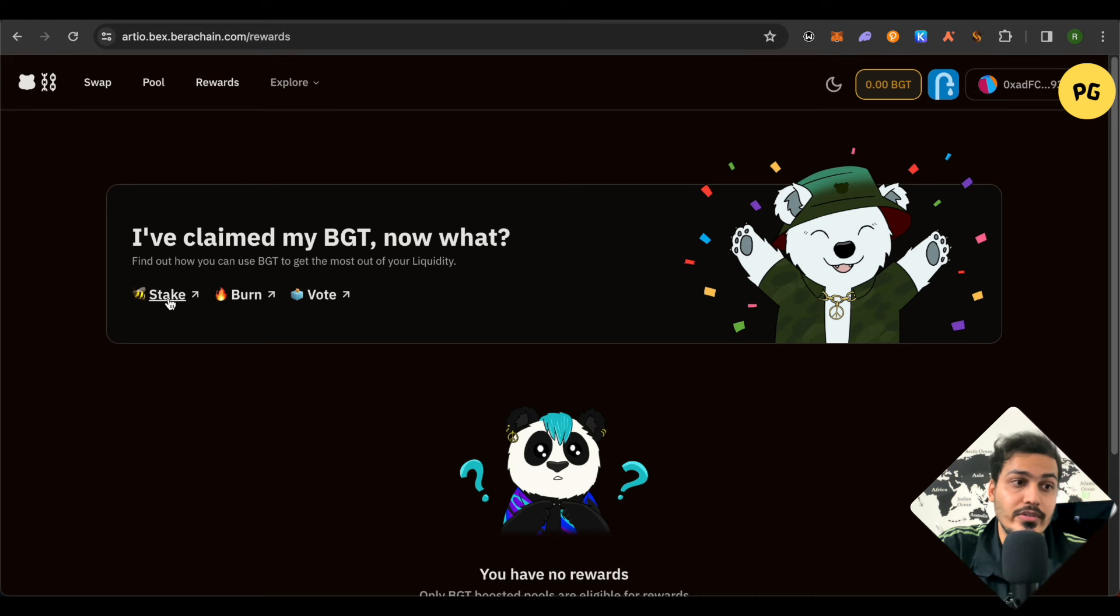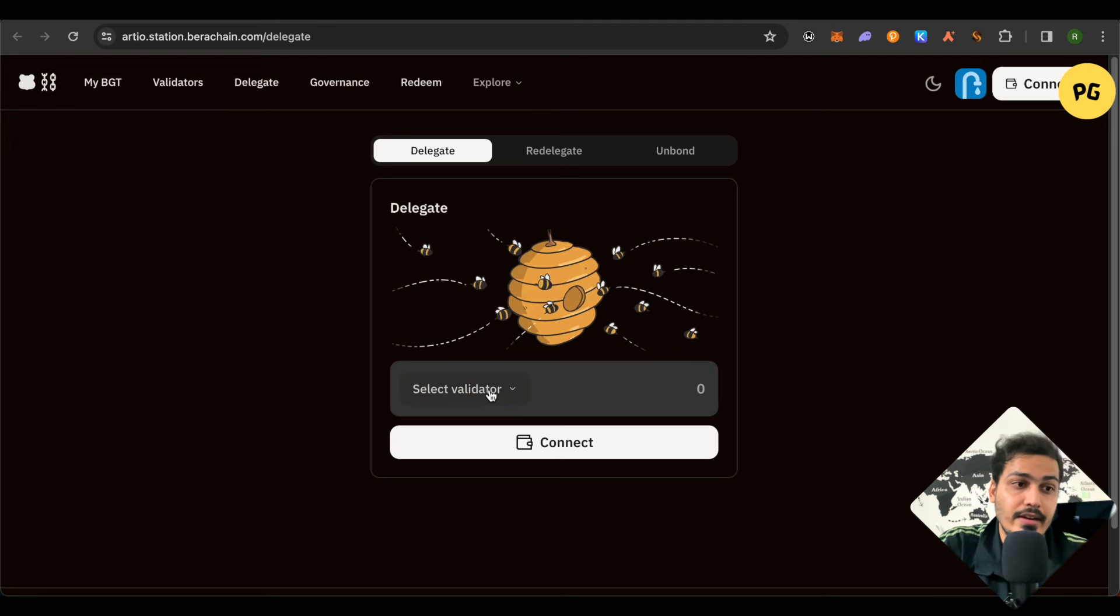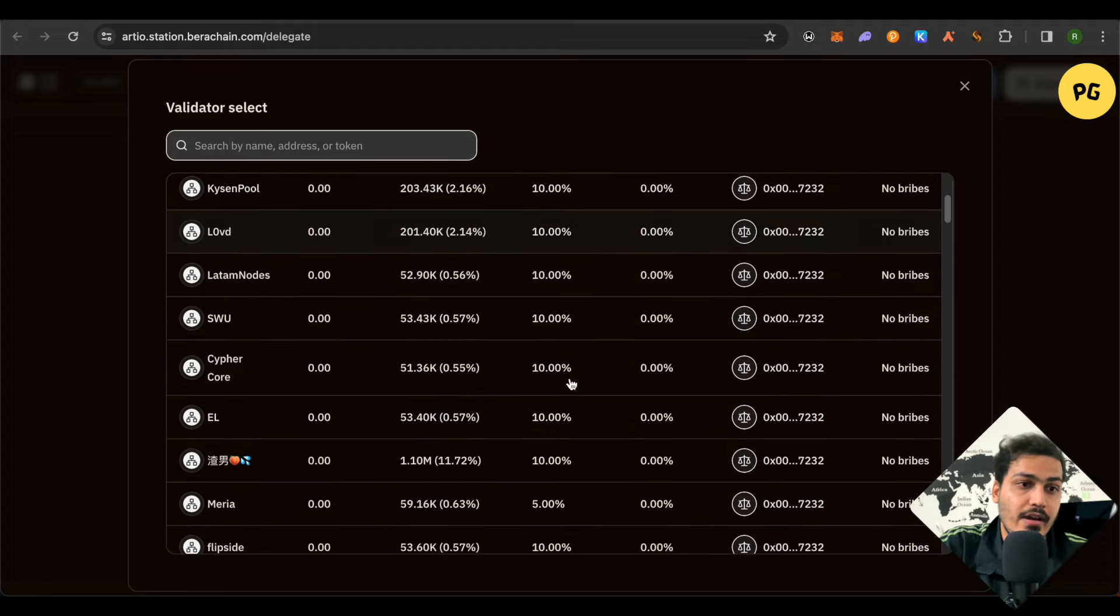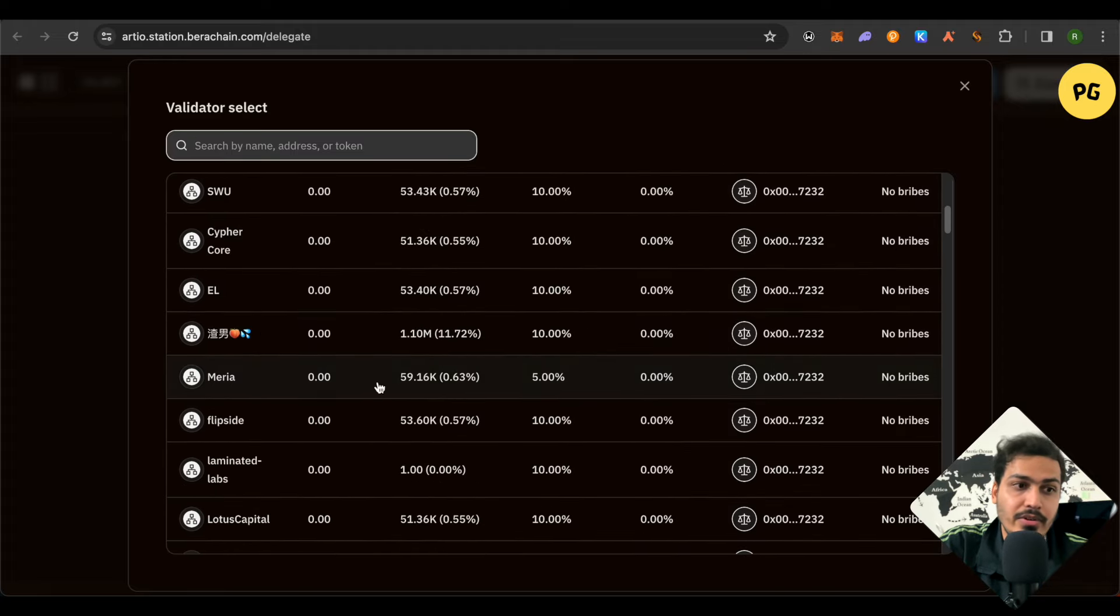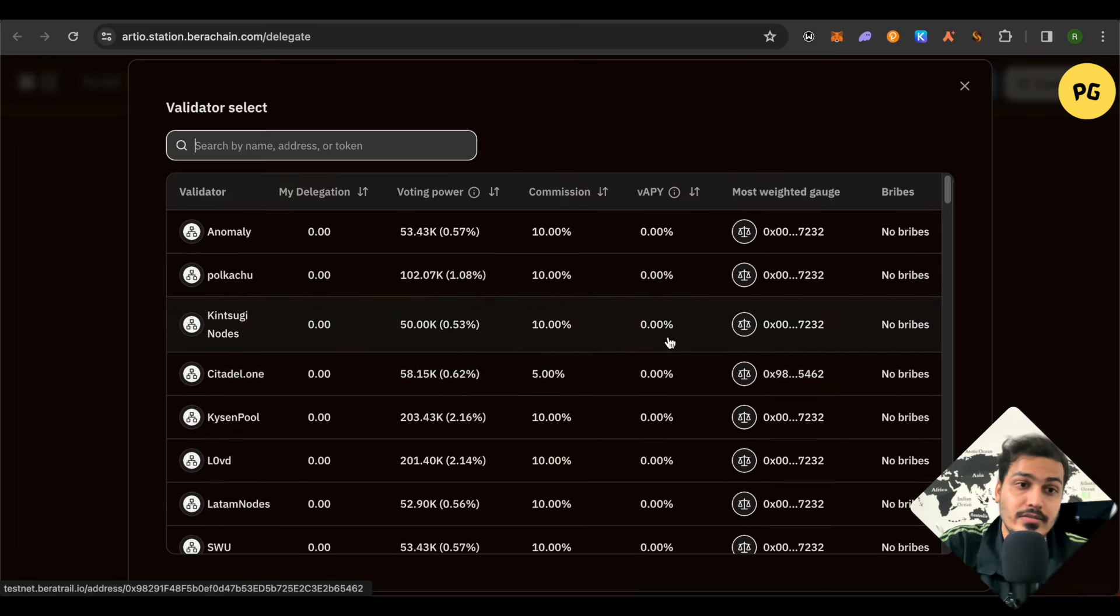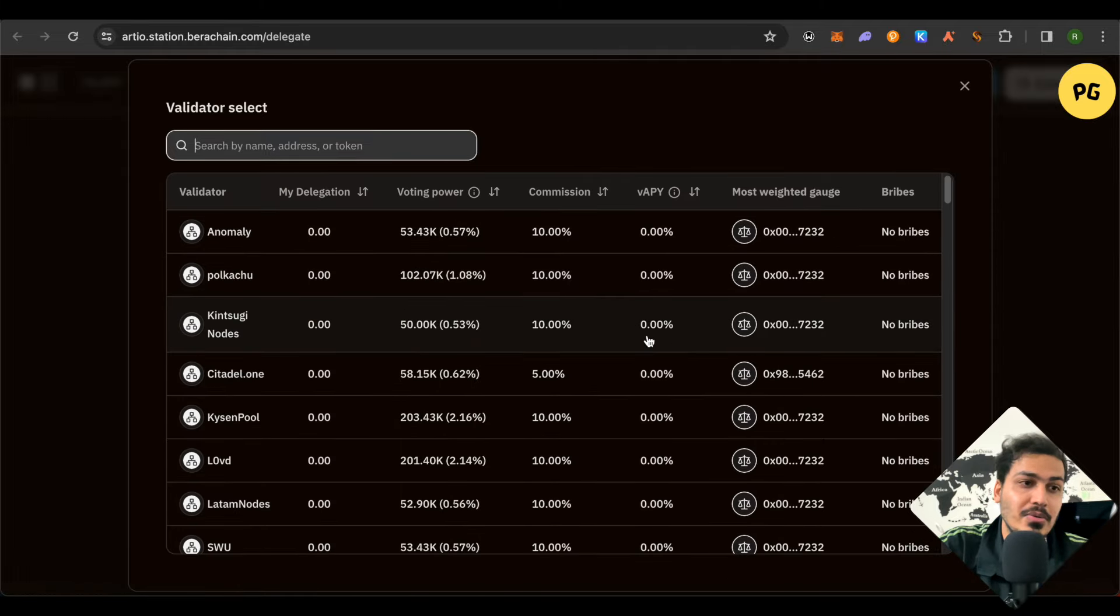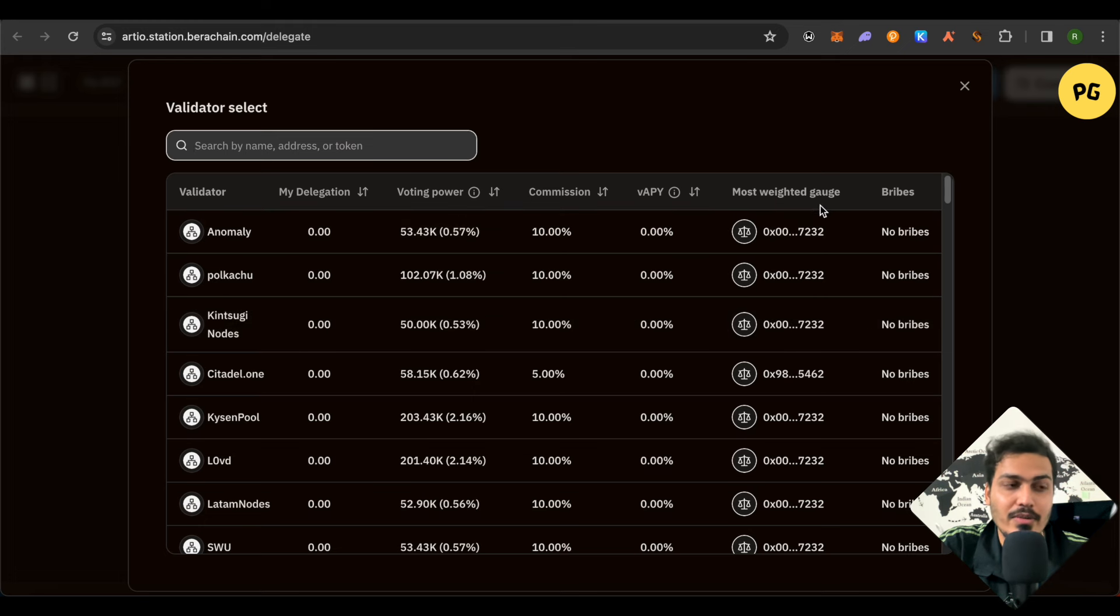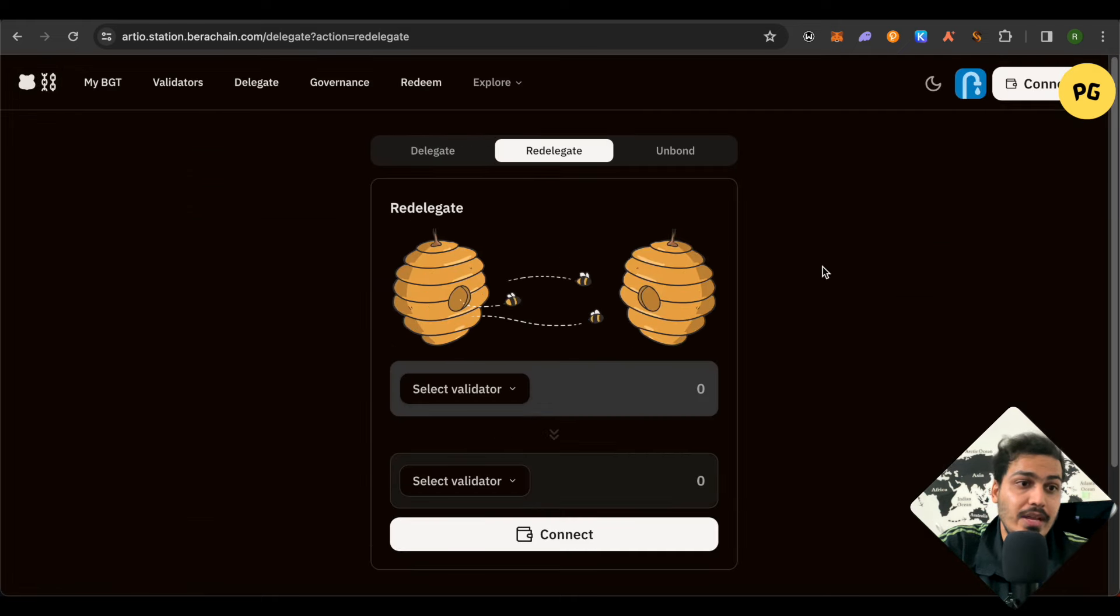And on the staking part, you just have to delegate it to any particular validator. Just select any validator from this particular list. There are plenty of them and you can check out the commission rates and all the other things related to it. No bribes have been announced as of now because this is just a testnet. So what's the point of earning rewards when it is not actually ours. So it's better that we just improve our activity on chain and be eligible for the airdrop. And the best way to increase the activity is by using almost all the DApps on Berachain and that would be enough for now.